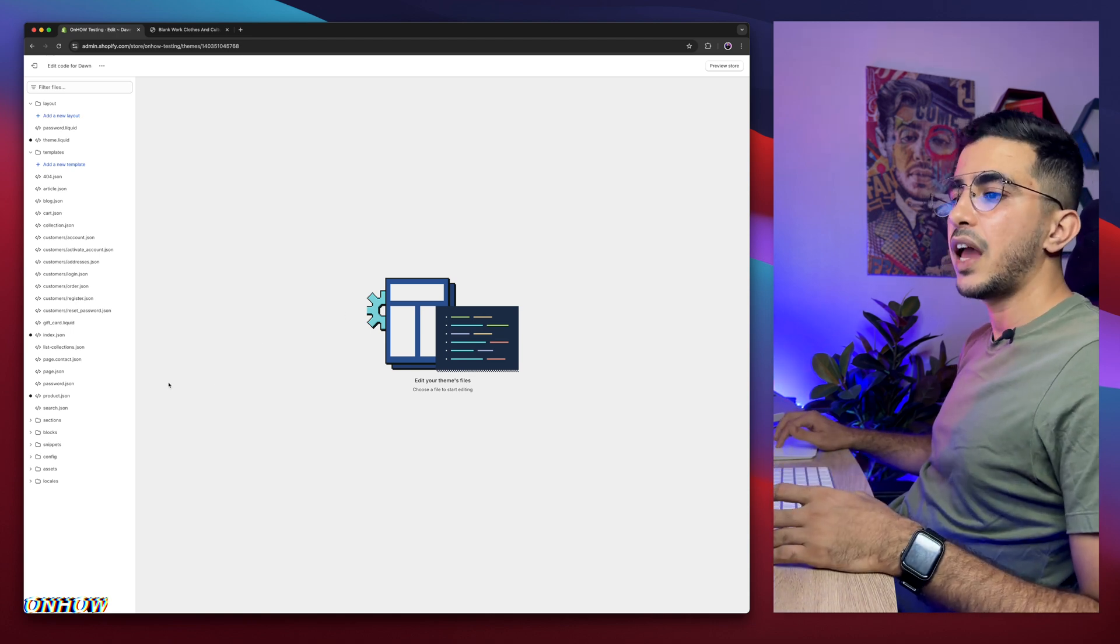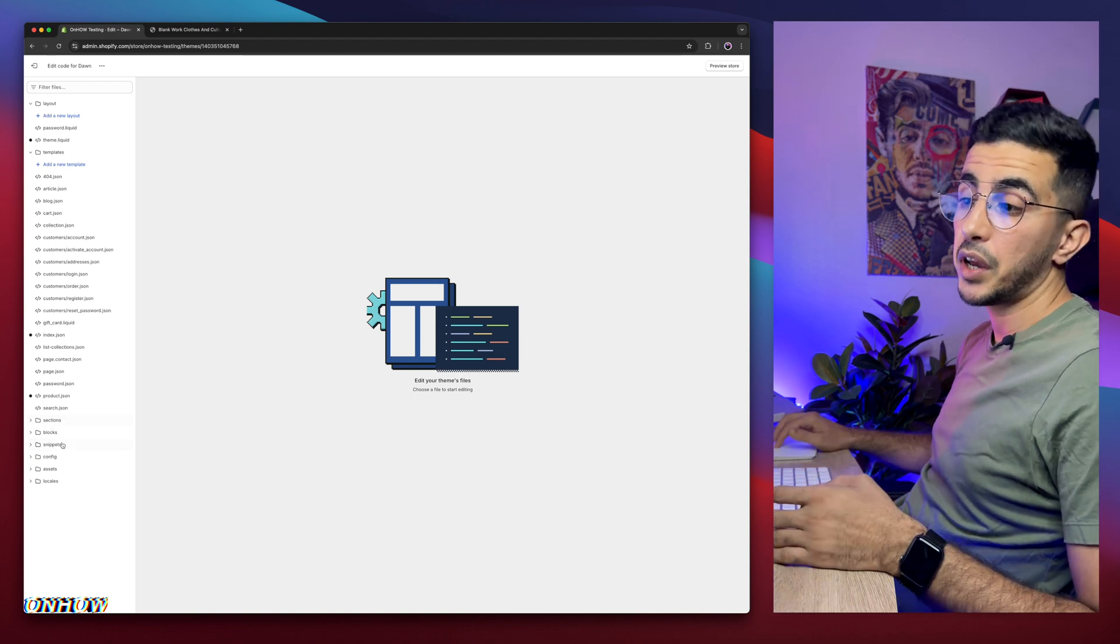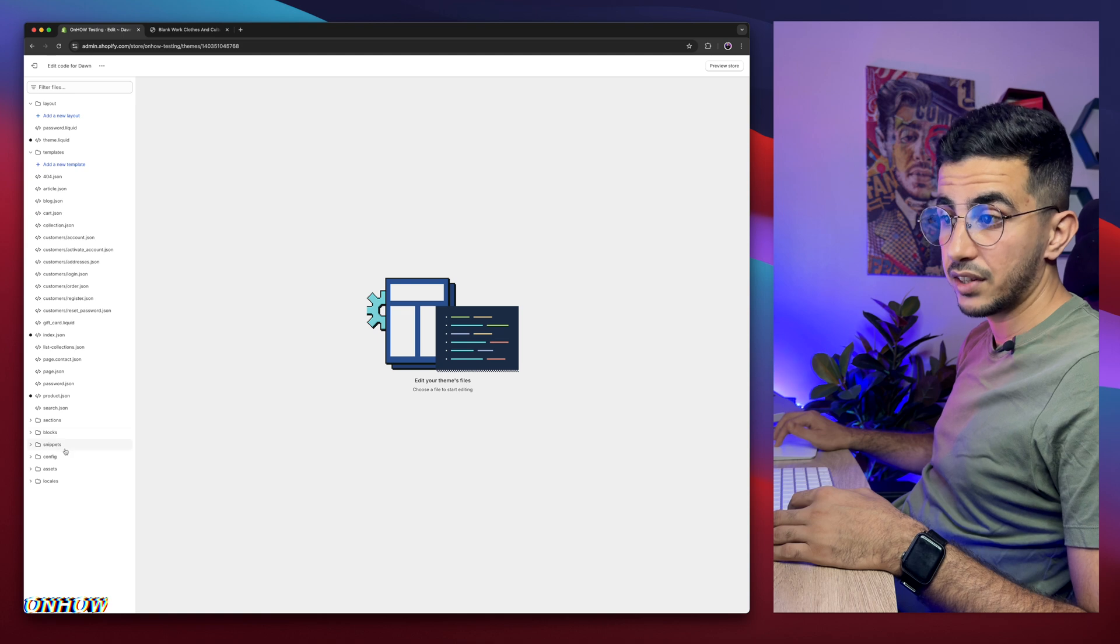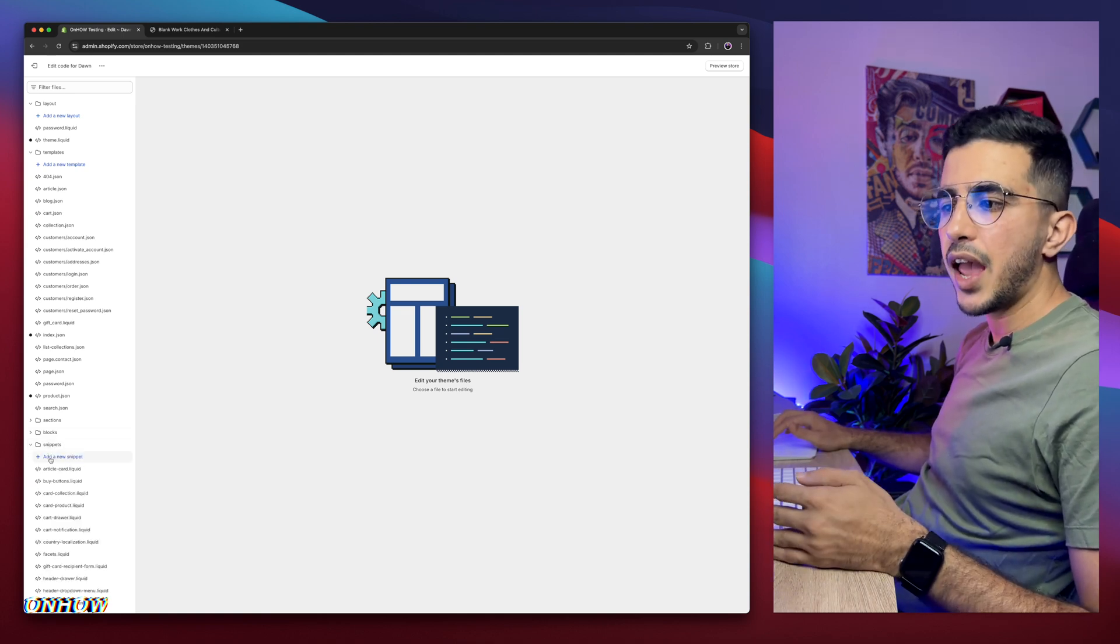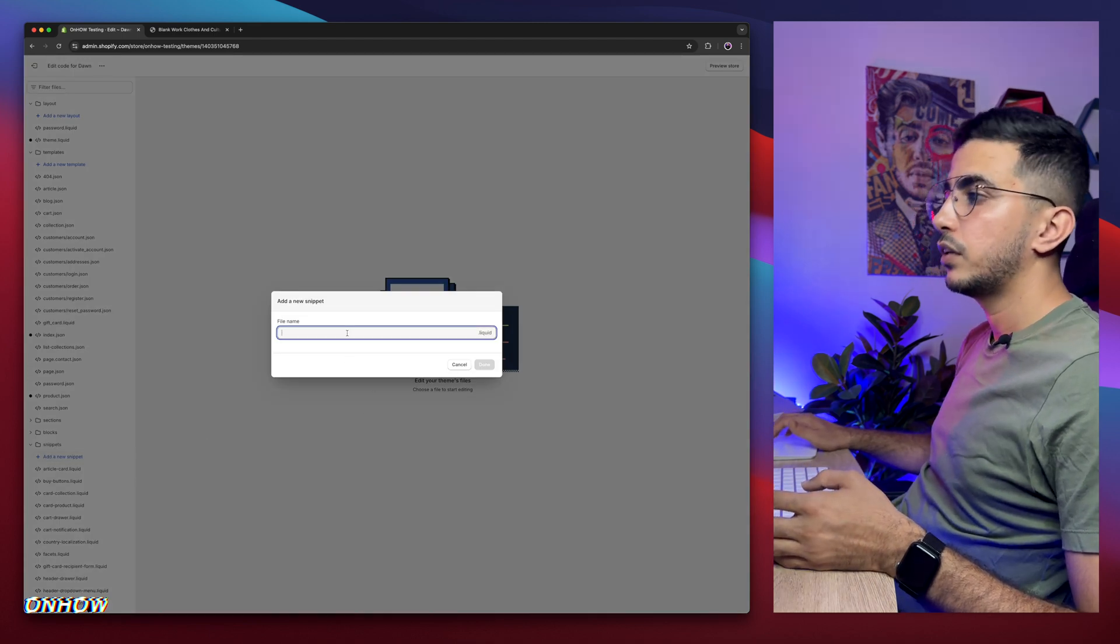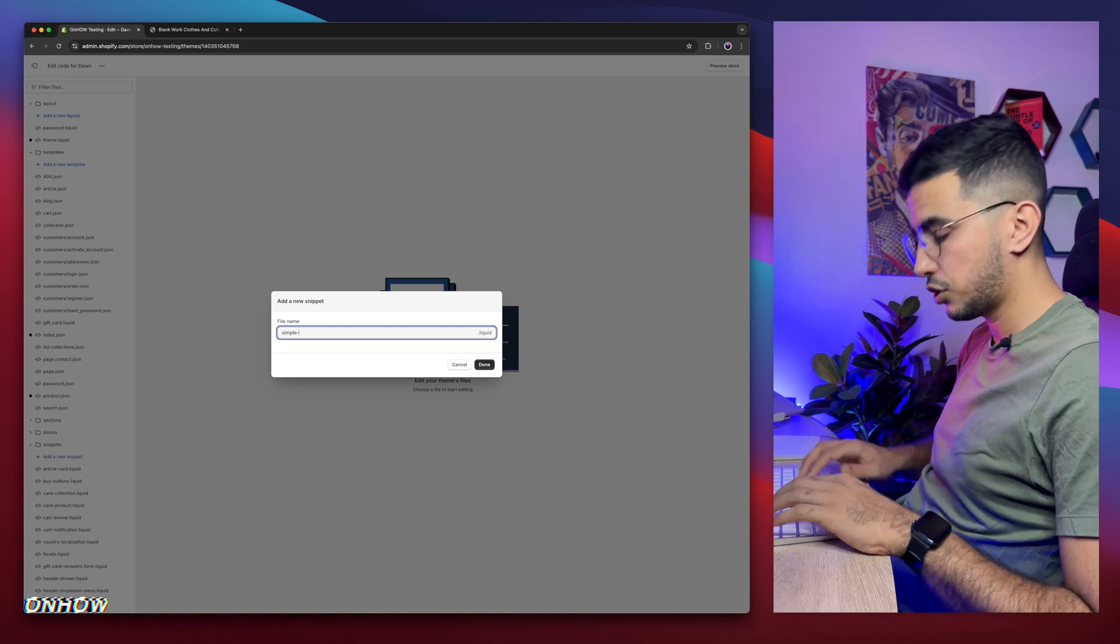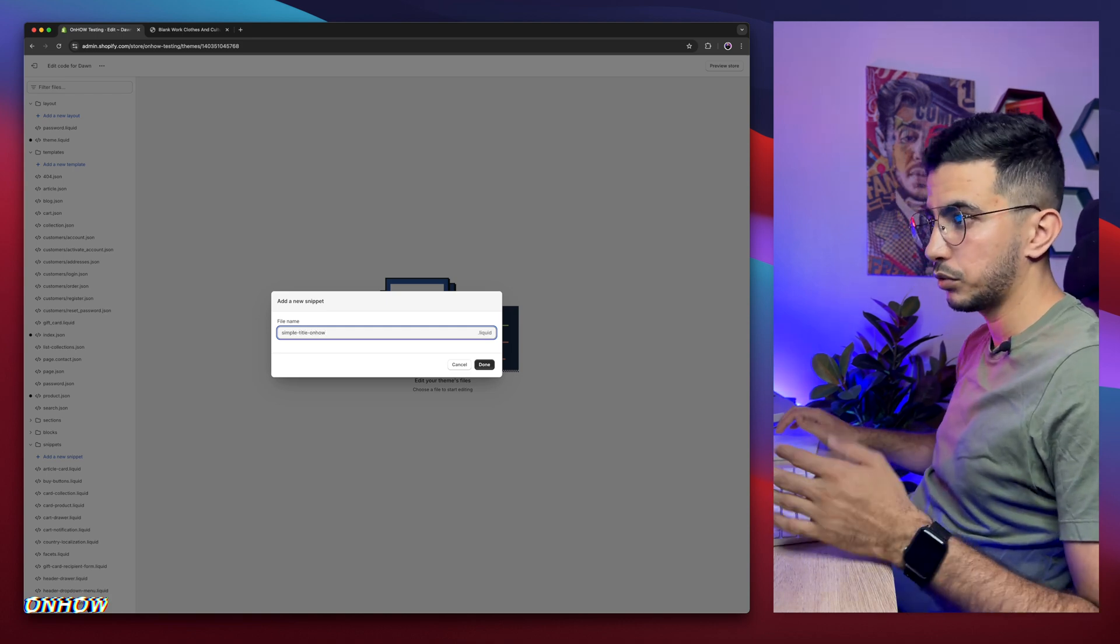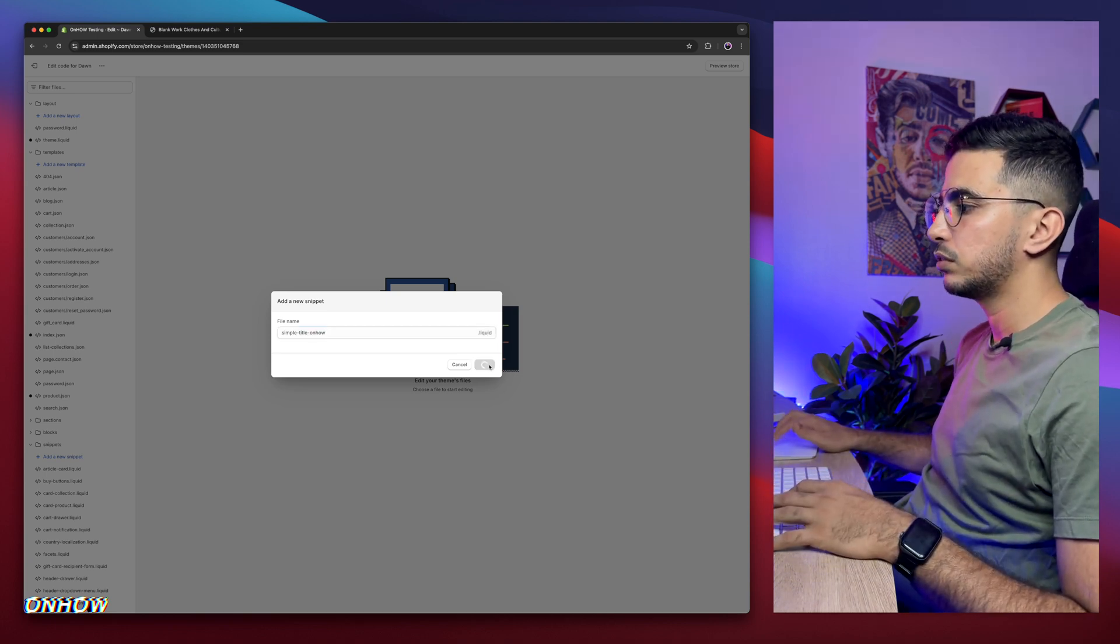And in here, we need to add a new snippet as I said. So on the left panel right here, you will see some folders. The first one is Sections, Blocks, and Snippets. Click on Snippets and it will expand the folder. Then click on Add New Snippet. It will show you this prompt right here. And in the name for the snippet, name it as simple-title-onhow, just like you see on the screen. You don't have to add the extension of the file, just the name for it. Then click on Done.